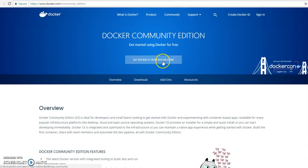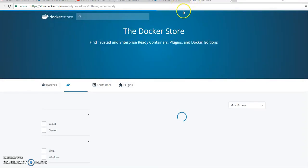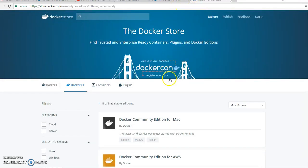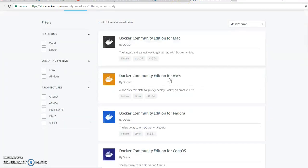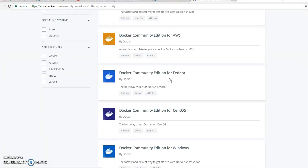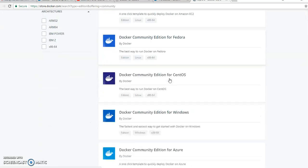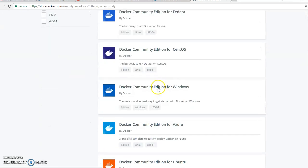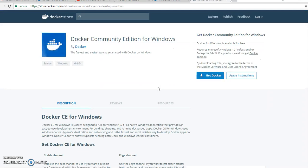Now Get Docker CE from Docker Store. It will open a new site, a new tab is open, and here you can click Docker Community Edition for Windows.